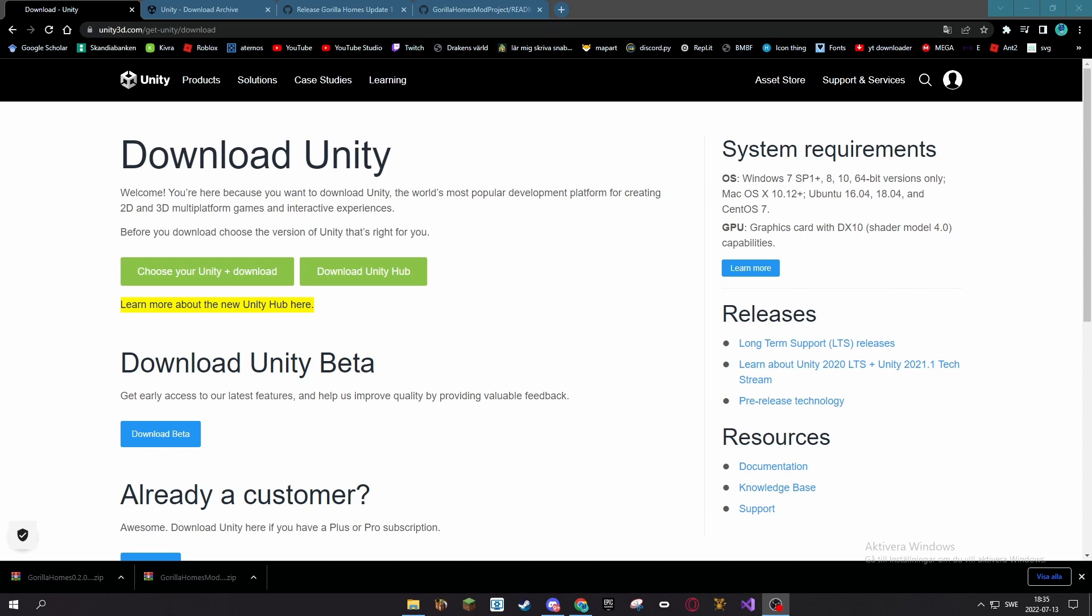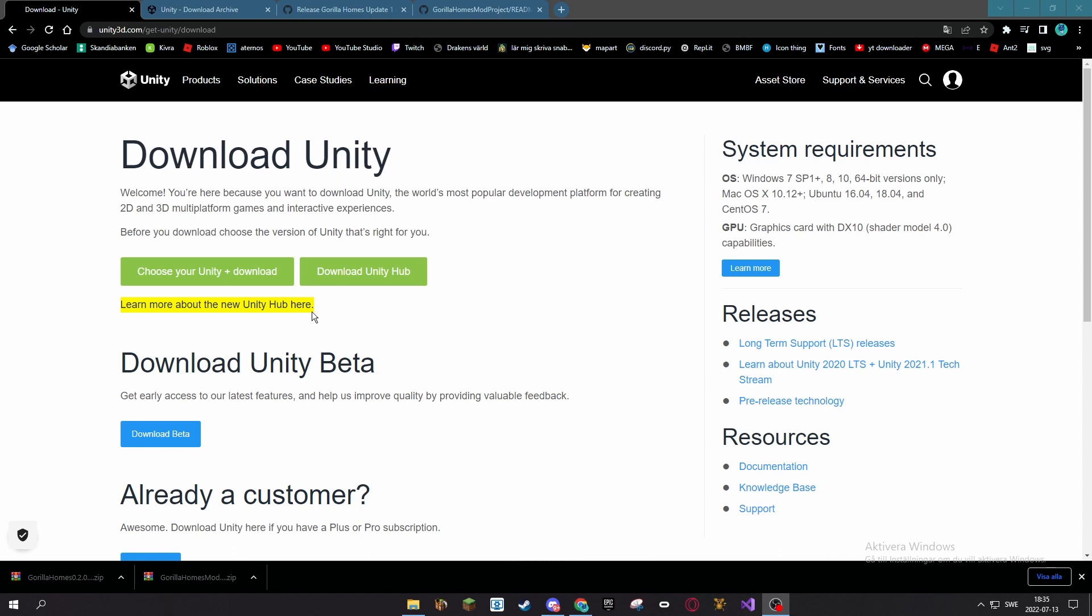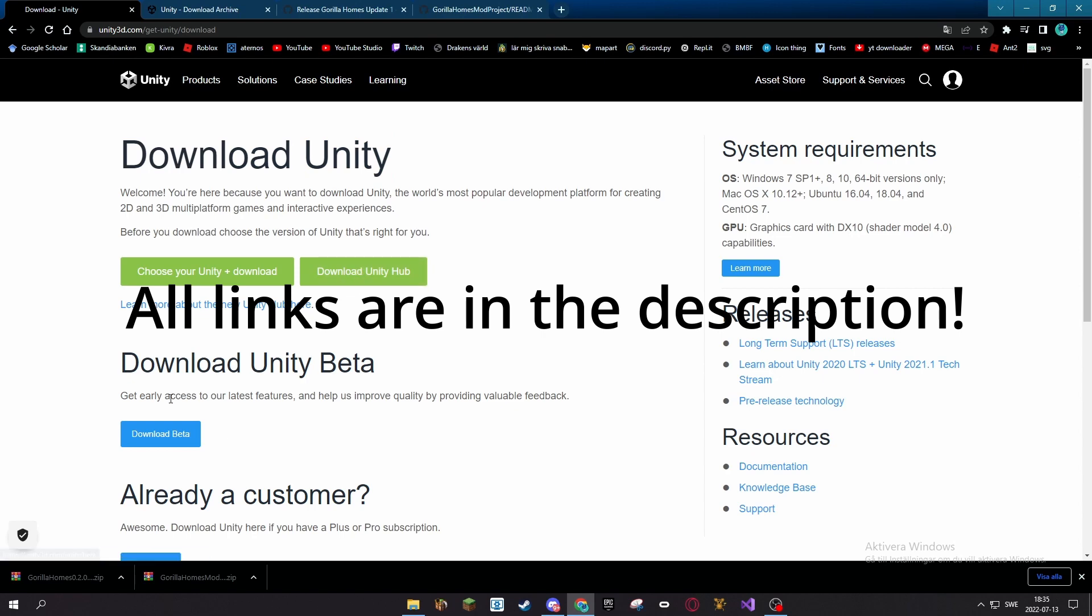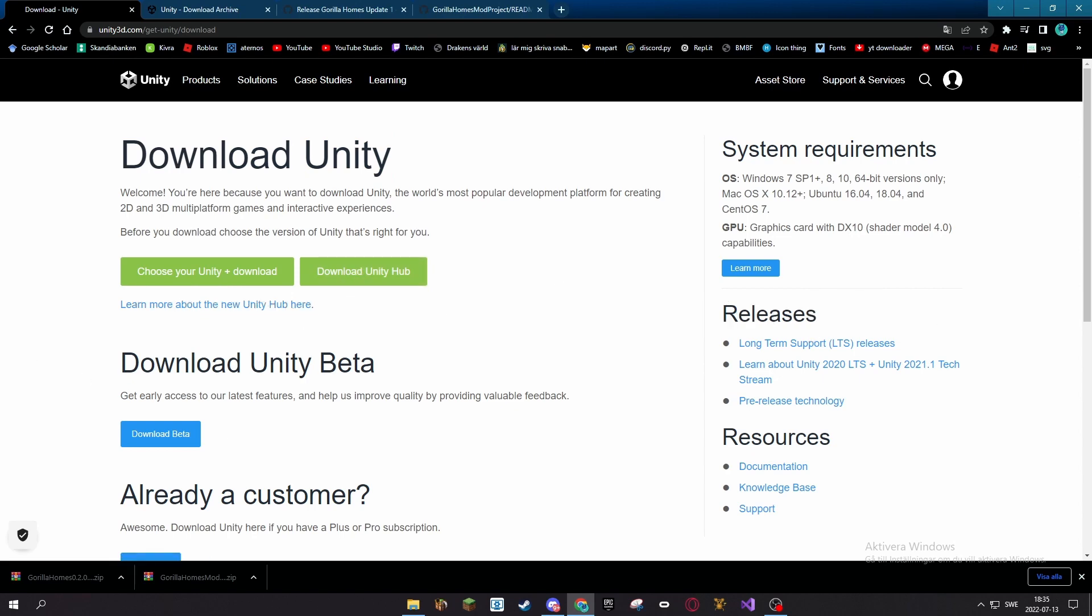What's up monkeys, today I'm going to show you how you can make your own Gorilla Tag home, so let's get into it. First off, you want to download the Unity Hub, so click this button, install it, and follow the instructions.